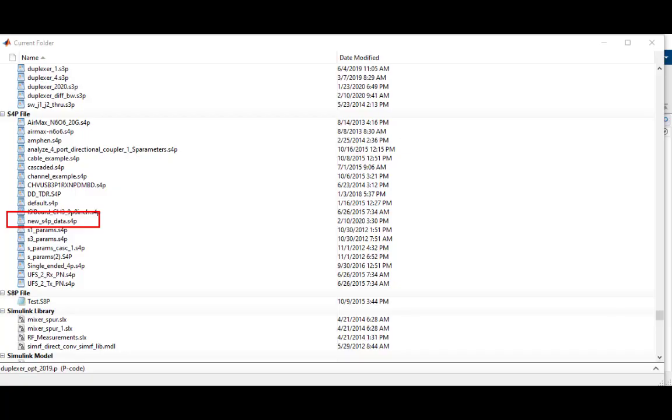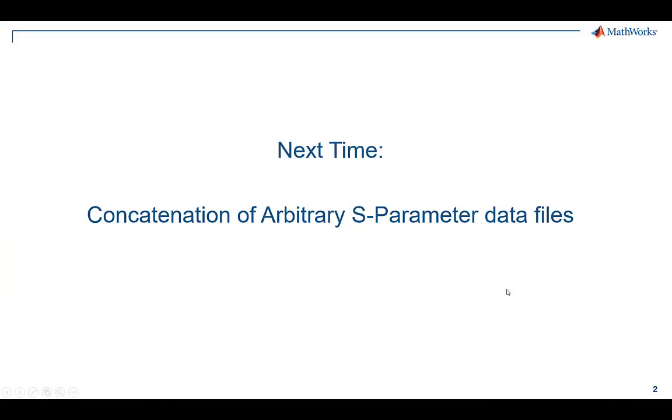Once executed, you can see the new data file has been saved to my working directory. I hope that you found this video useful, and next time we will be looking at using MATLAB for concatenating arbitrary S-parameter data sets together.